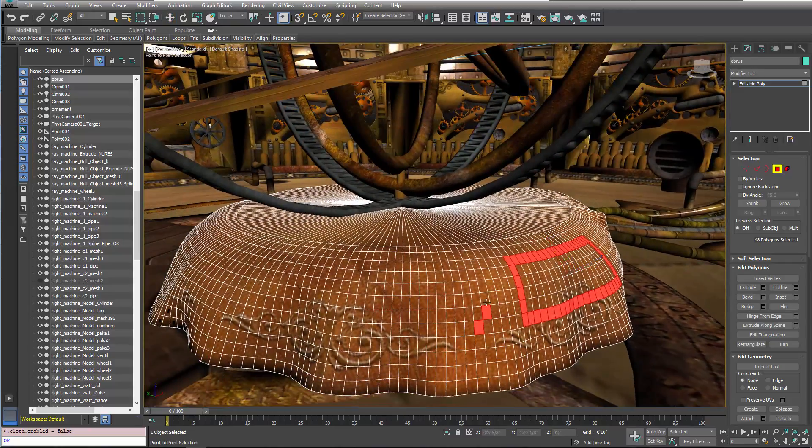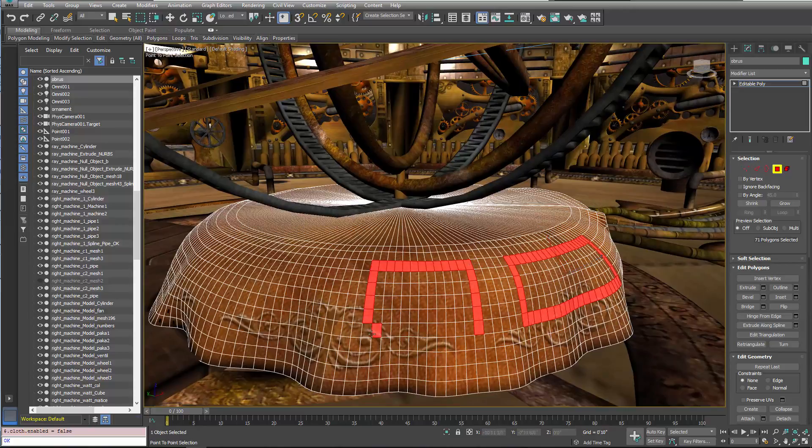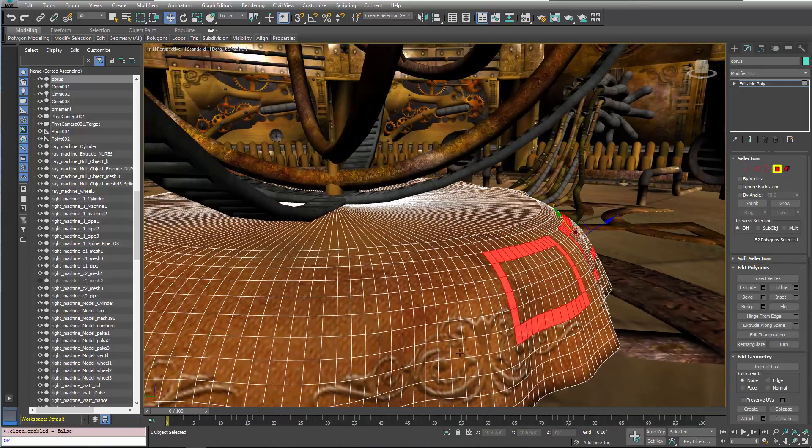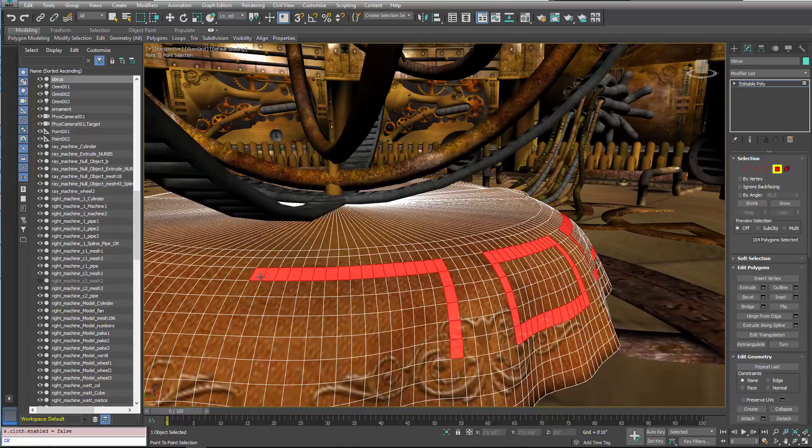While still holding the Shift key, users can continue to make additional selections on the mesh, something that was difficult to achieve in previous versions of the software.